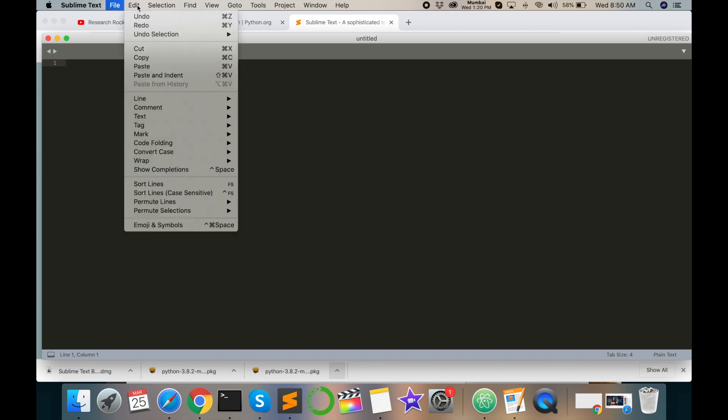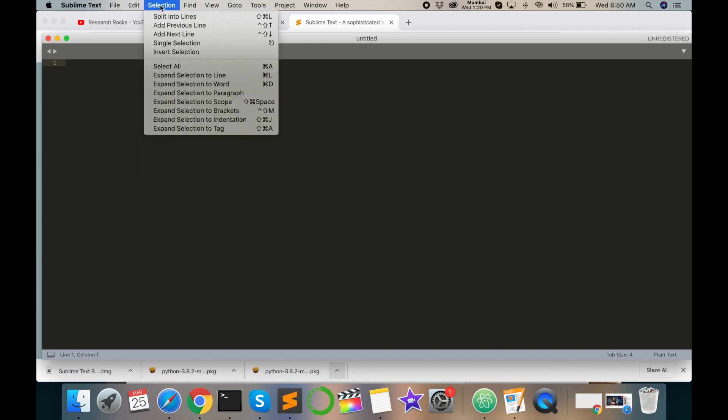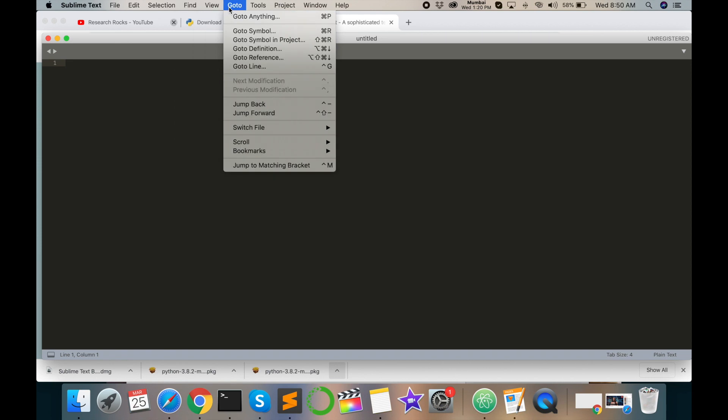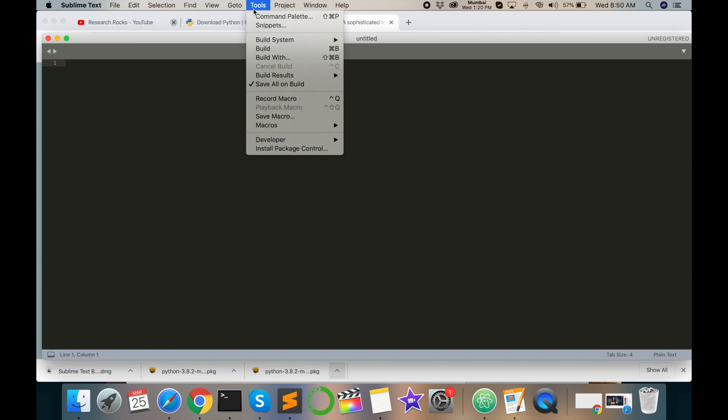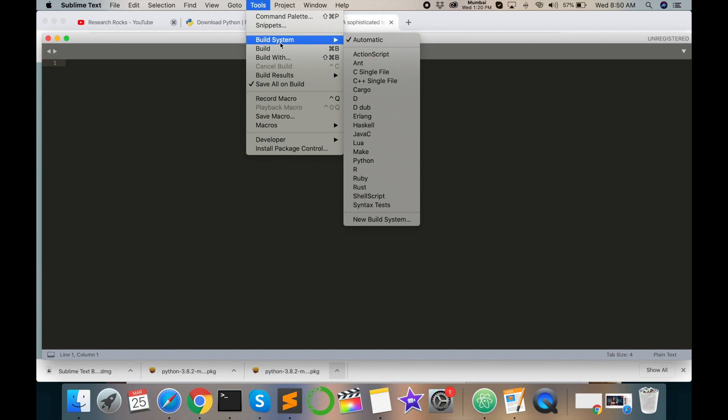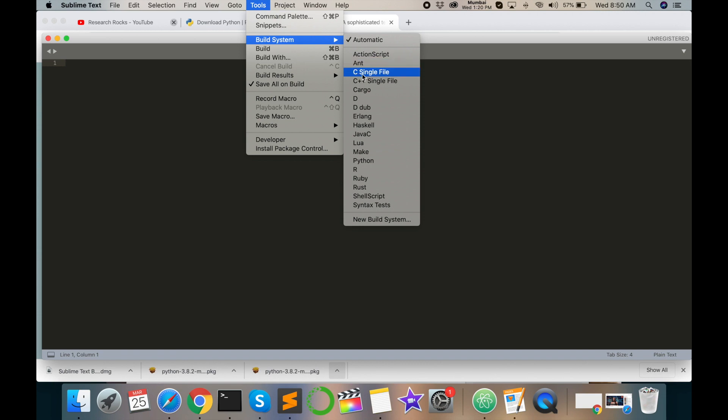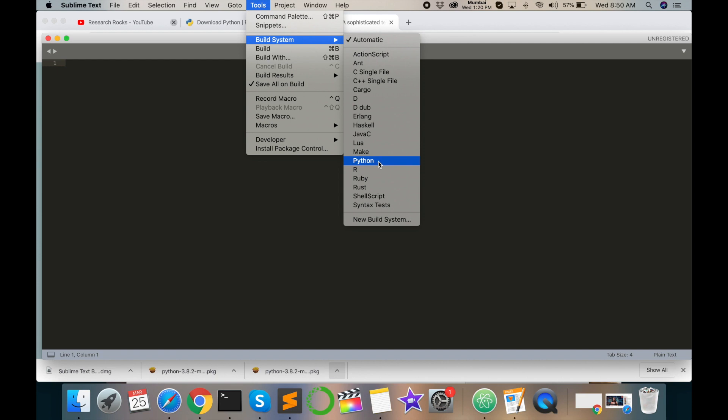So here some tabs are there - File, Edit, Selection, Find, View, Go To, and here Tools. You just go to Tools and Build System. Build System has different languages - ActionScript, C, C++, and like this way. Here Python is also there, so you just default the Python programming language.